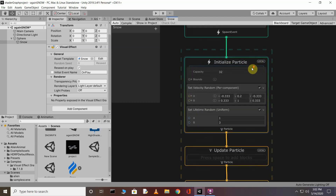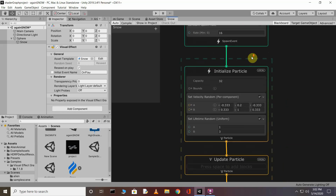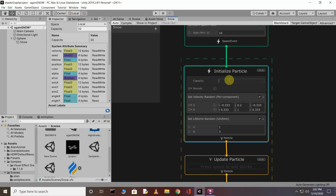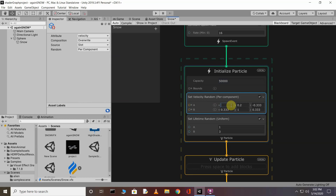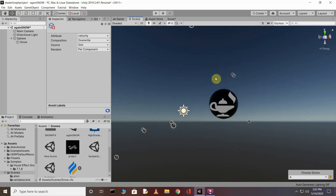Now start with the initialization. You can zoom in using the middle mouse key. First, change the capacity to 50,000 particles. Then change the velocity of the particles — set it to minus 10, positive 10, positive 10, which means a range of 10, 10, 10. Go back to the scene and you can see the difference in the particles.